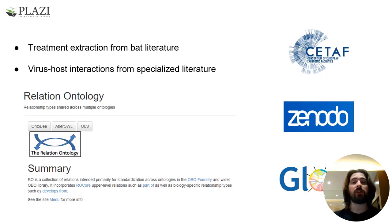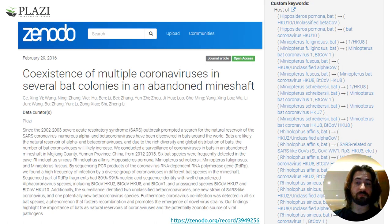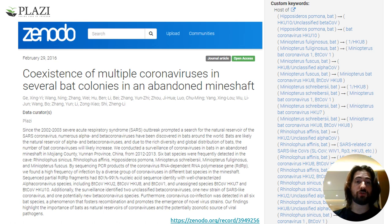Finally, a different type of linkage can be achieved via biological interactions. In this example, the COVID-19 task force extracted treatments from bat literature, while virus-host interactions were fetched from specialized literature, thus providing the interactions between horseshoe bats' taxonomic treatments and coronaviruses, with each species being related to one or more viruses.